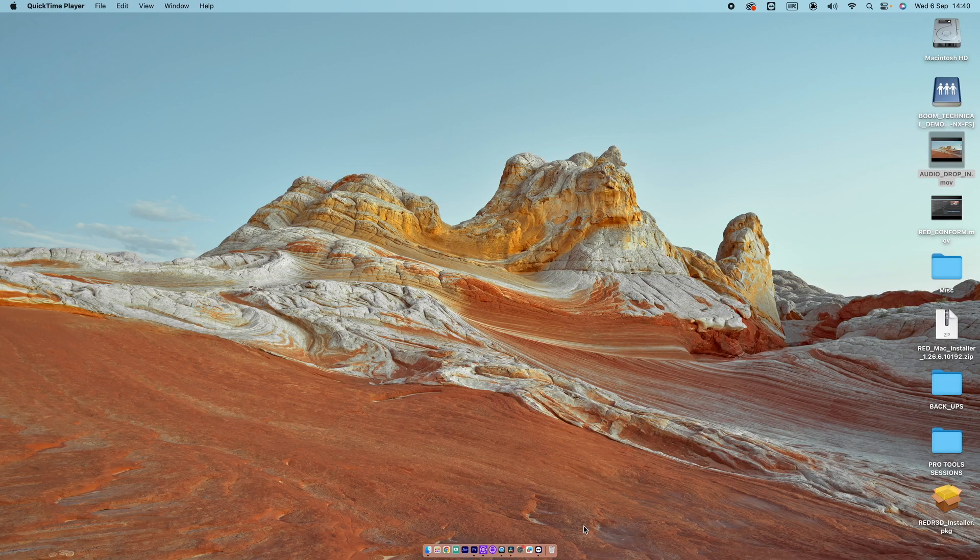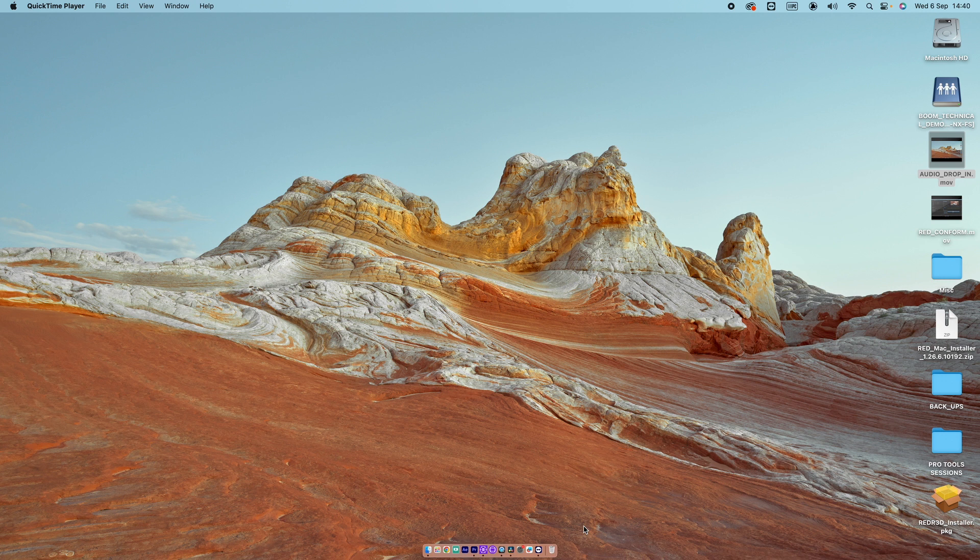Before we start today, I'd like to apologize for the sound in this video. I'm in an edit suite and it's a little bit tinny, but we'll do our best to crack on.